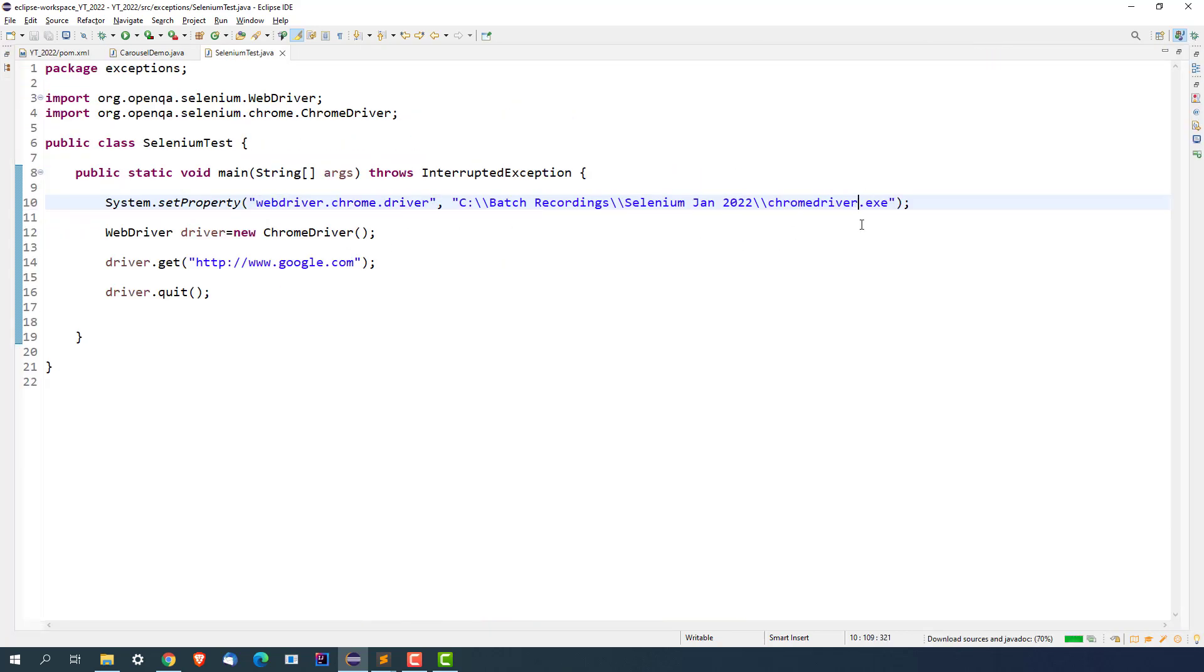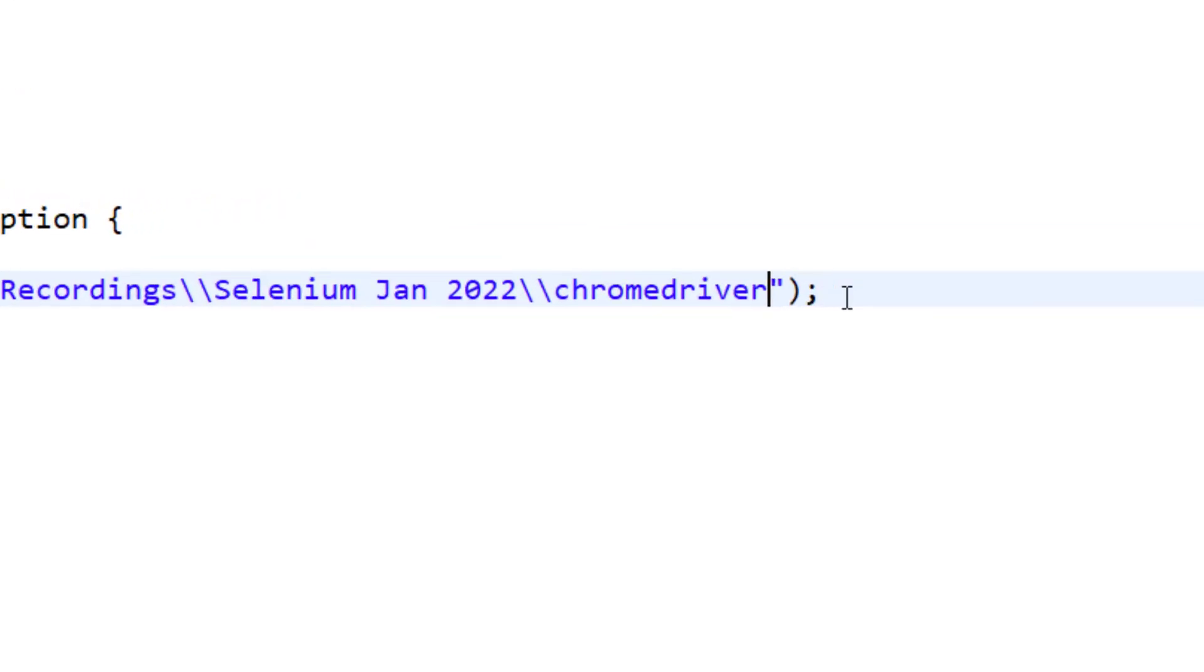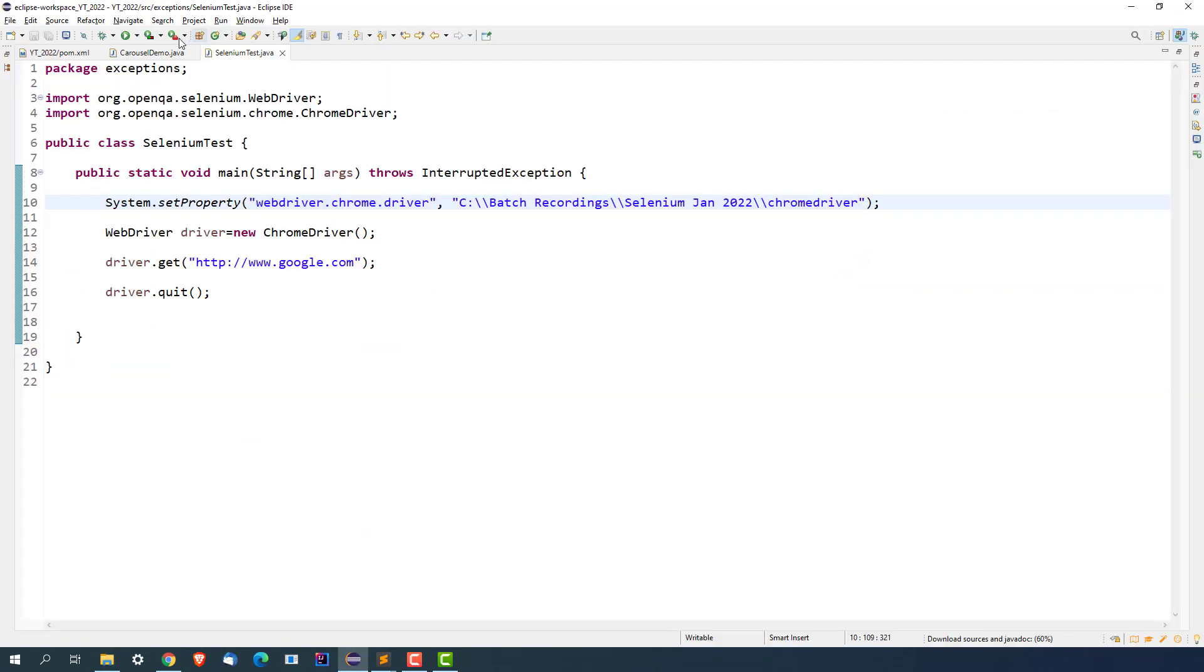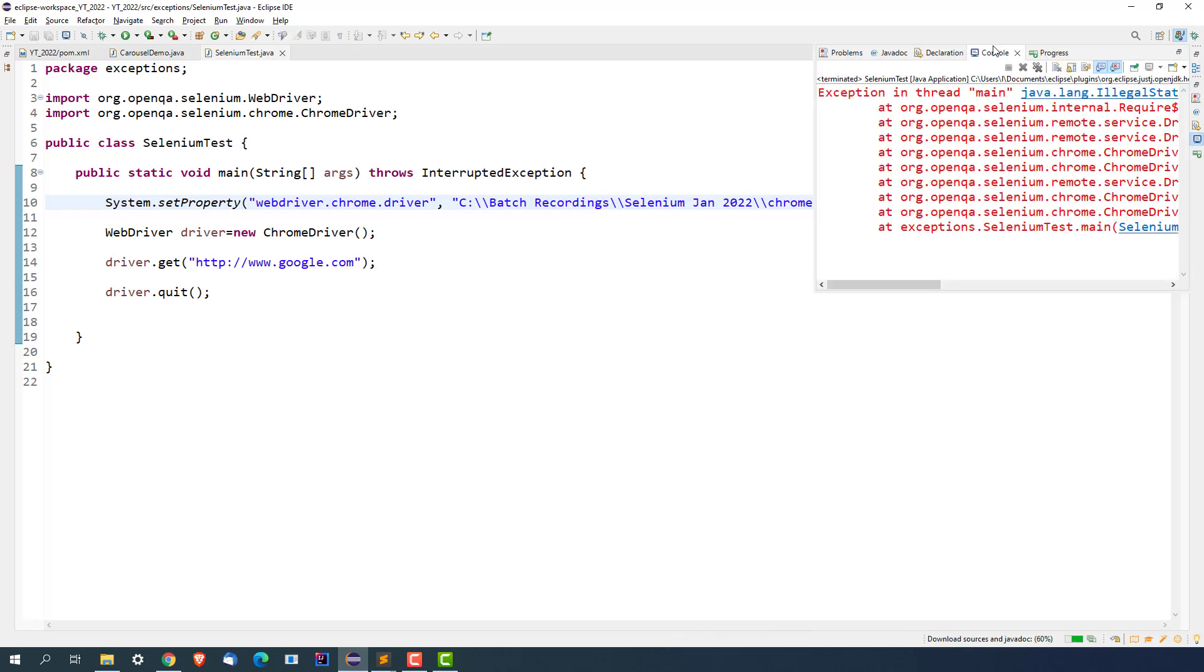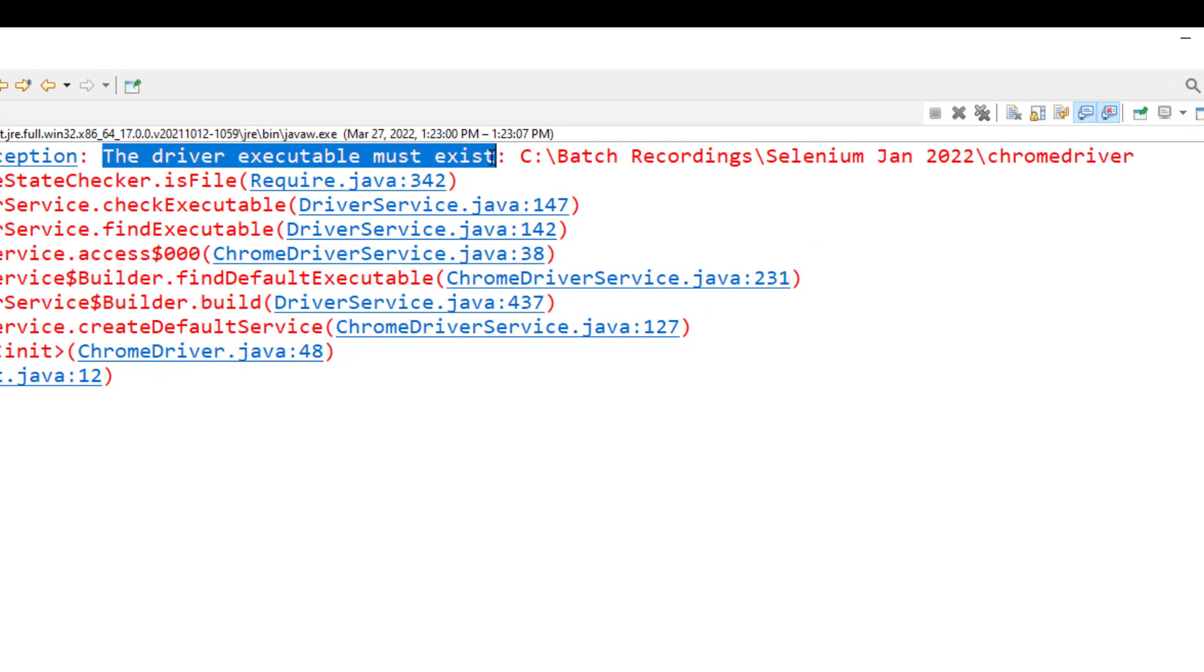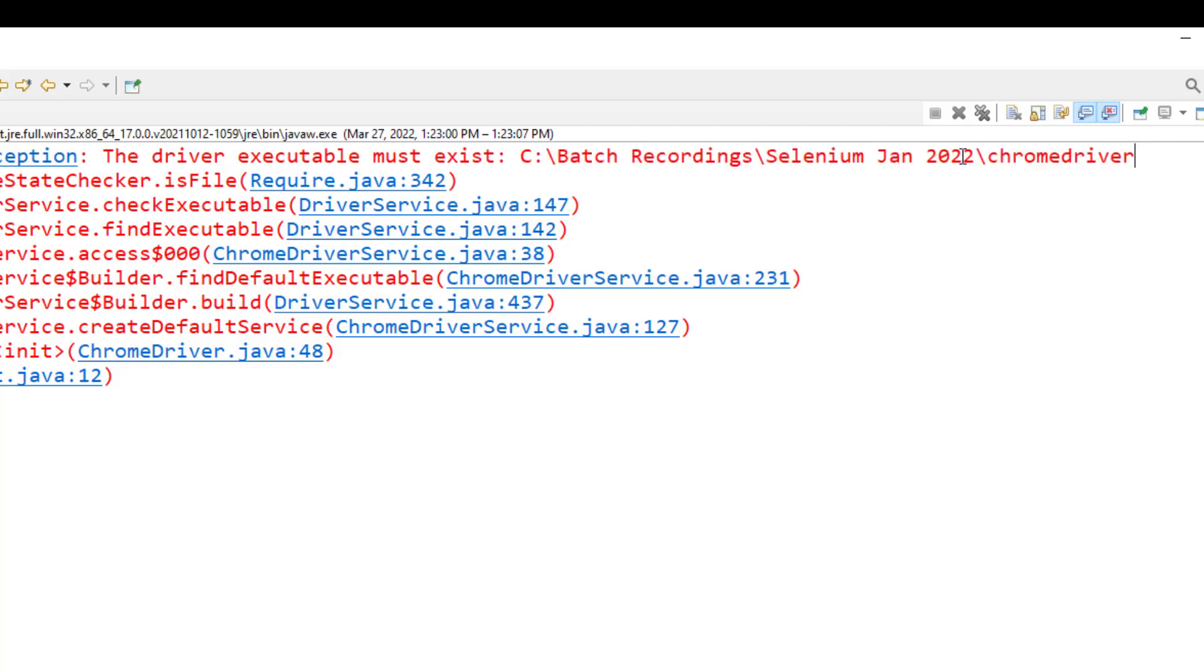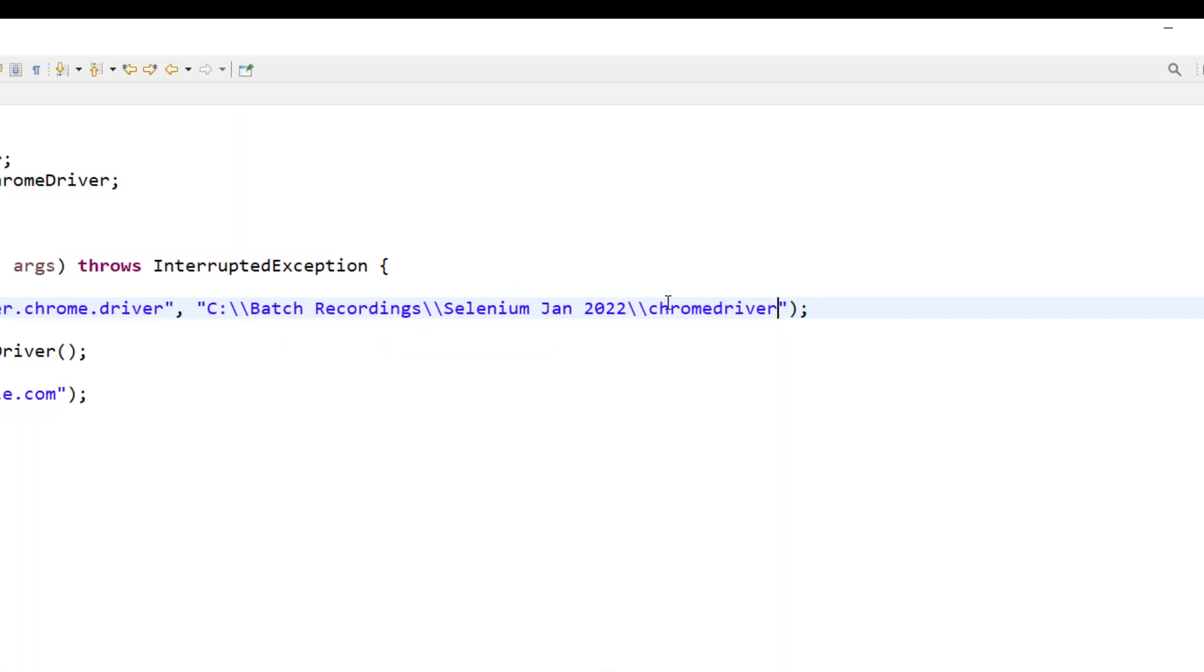You might make the mistake of sometimes you don't give the extension. So if you just give chromedriver and if you think, okay, chromedriver is already available. But the moment you try to run this, you will still get the same exception because this time it is not able to understand the extension and you will get the same exception, IllegalStateException. And it says driver executable must exist. It is actually looking the same path. But since that exe is missing, it is not able to find.